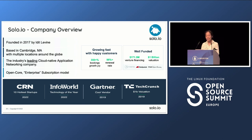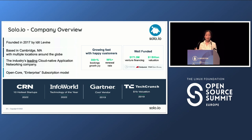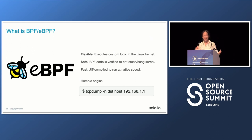Solo.io was founded by Idit Levine in 2017. I joined Solo in 2021, right in the middle of COVID. I had been working at IBM for 19 years and decided to try something new because being stuck at home was very boring. We are a very fast-growing company focused on API gateway and application network connectivity. Now let's jump into eBPF.